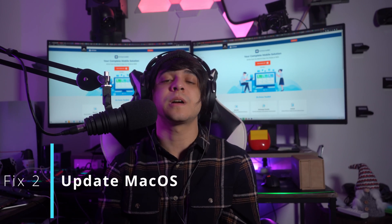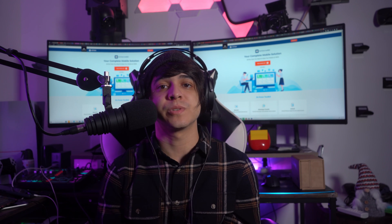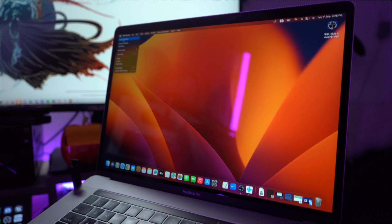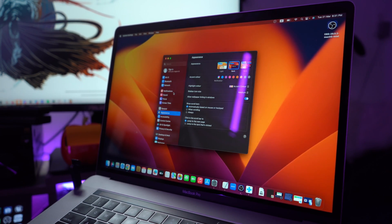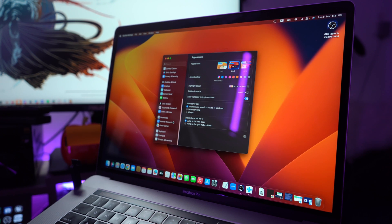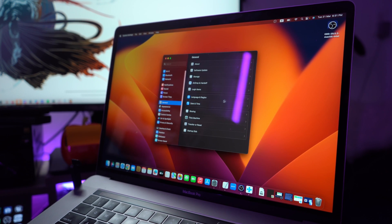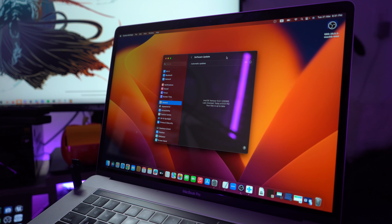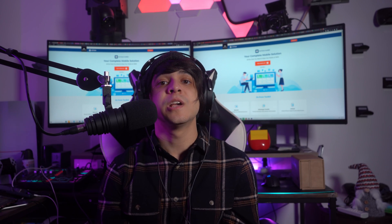Fix number two: update macOS. An outdated macOS can also be a major barrier for AirDrop not working on your device. To update your MacBook, click the Apple icon on the top left corner of your screen, select System Settings from the drop-down menu, scroll down and access the General option, then click on Software Update. Wait a few moments until your Mac detects the latest software update, then click Update Now or Restart Now.